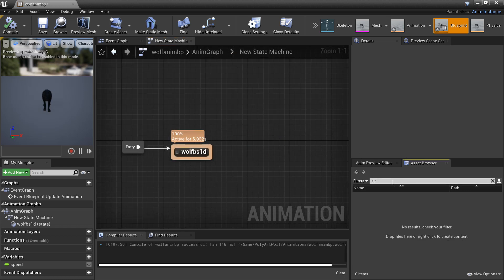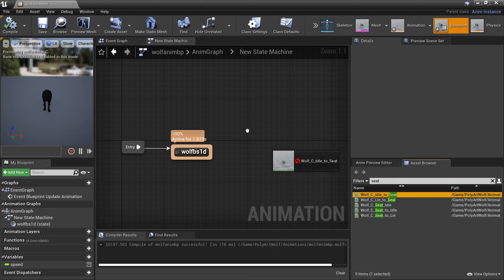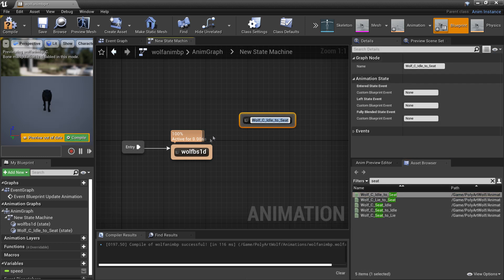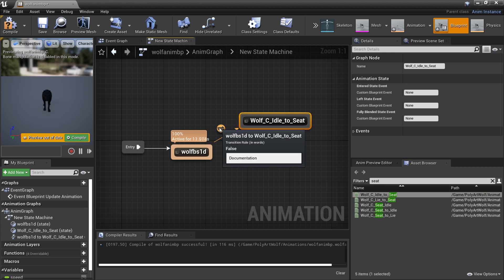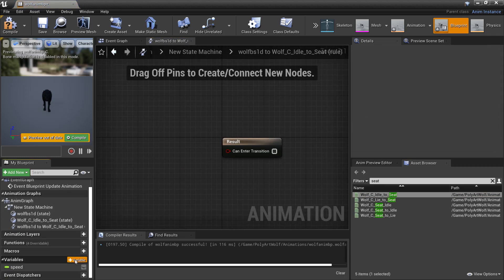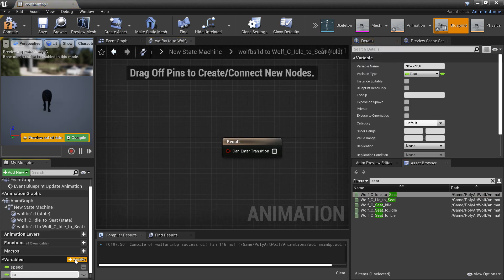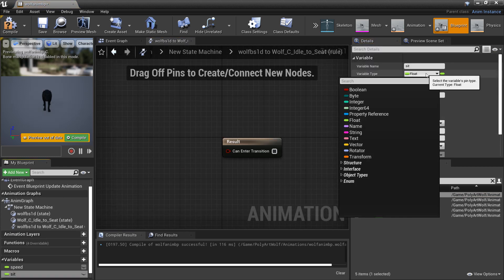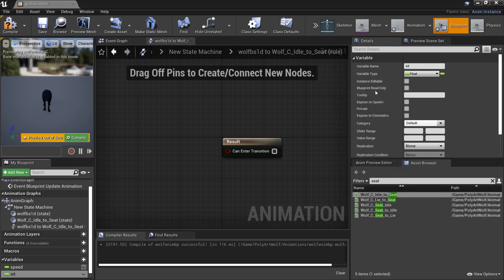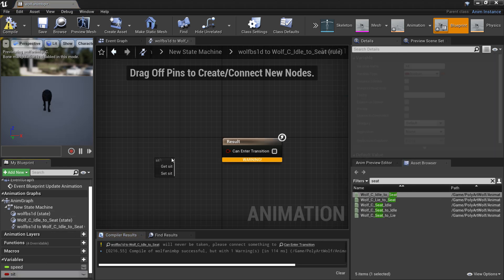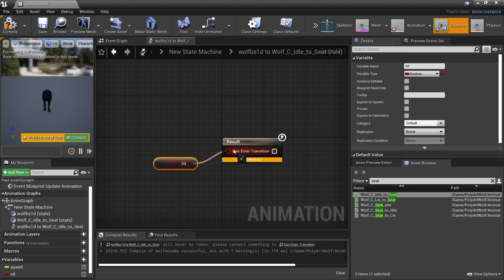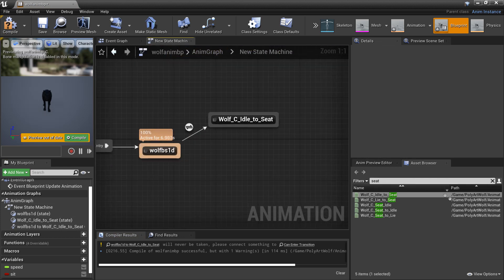I'll look for the wolf idle-to-seat animation and plug it in. To enter the sitting animation I'm going to create a new variable called Sit, change the variable type to a boolean, and compile. When my wolf is sitting he's going to enter his sitting animation.